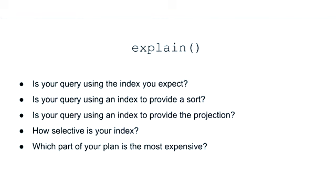Using explain on a query is the best way to analyze what happens when the query is executed. Explain can also be used to tell us what would happen without the query being executed. More on those modes of operation a little later in the lesson.